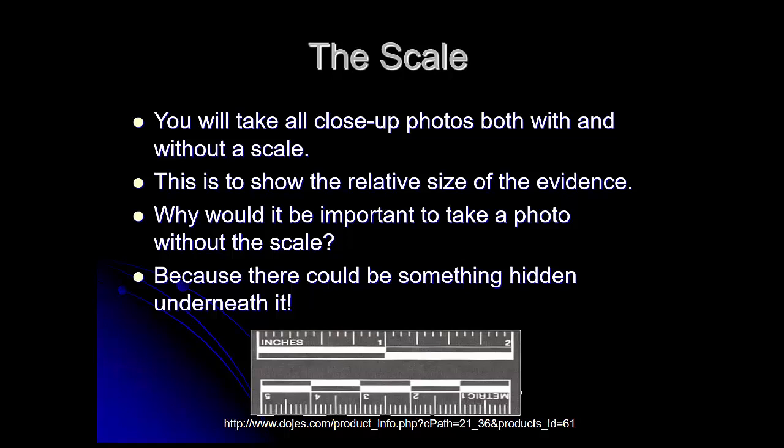Why is it really important to take a photo without the scale? Because there could be something hidden underneath it. Making sure you have images both with and without is critical — you don't want to get into court and have it brought into question whether there might have been additional evidence hidden underneath the photography scale. And those are the basics of crime scene photography.